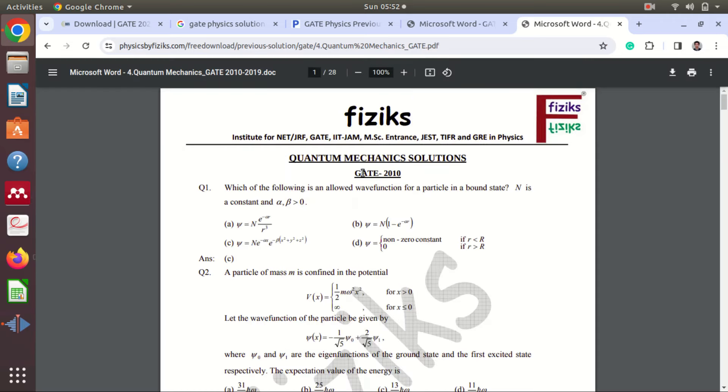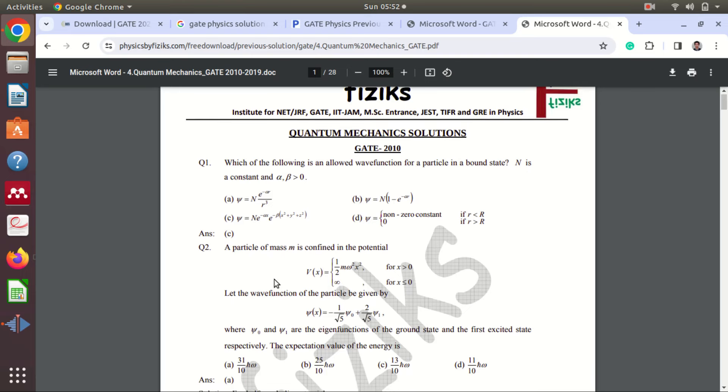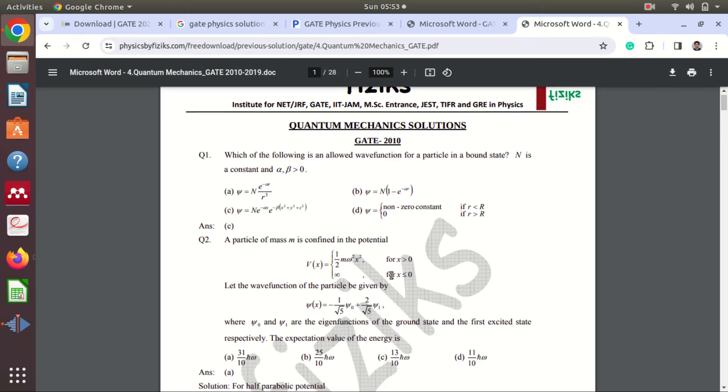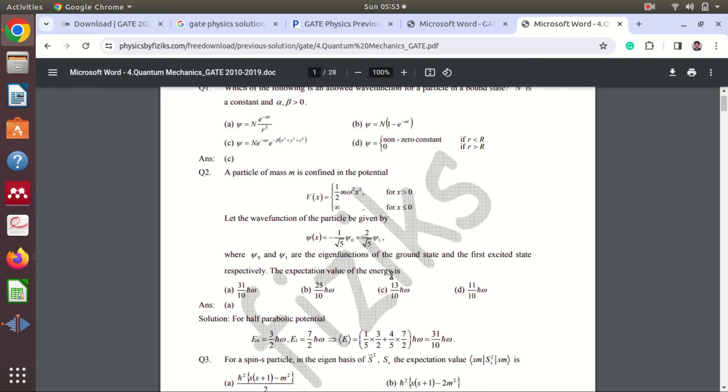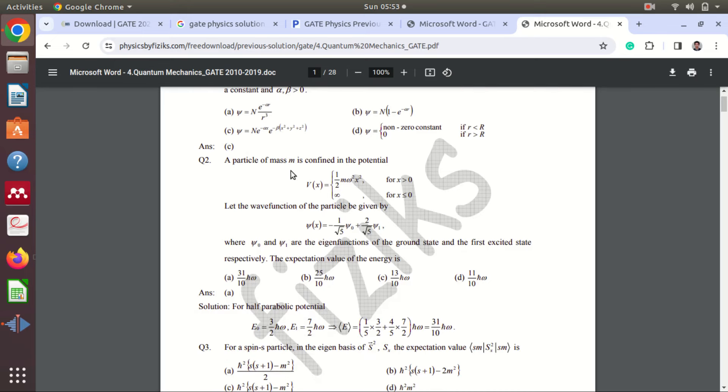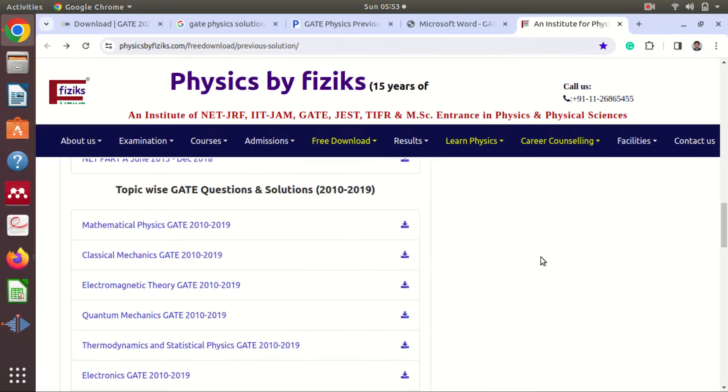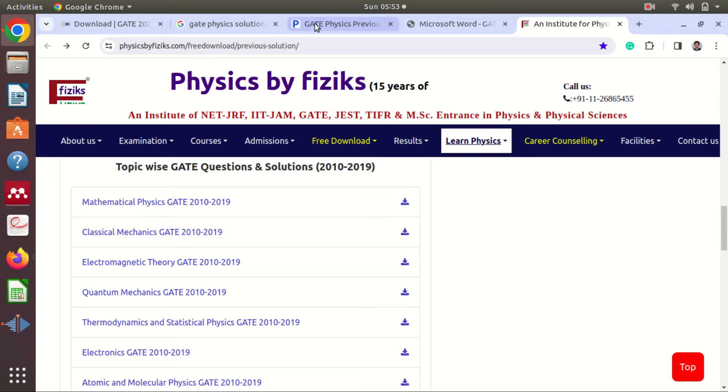You can see here from GATE 2010, we can see different questions and their solutions also. For straightforward questions, there will not be any solution. But you can see here the question is there, and it is also giving a brief solution. You can see this for 2010 to 2019, so 9 to 10 years you can have the solutions.